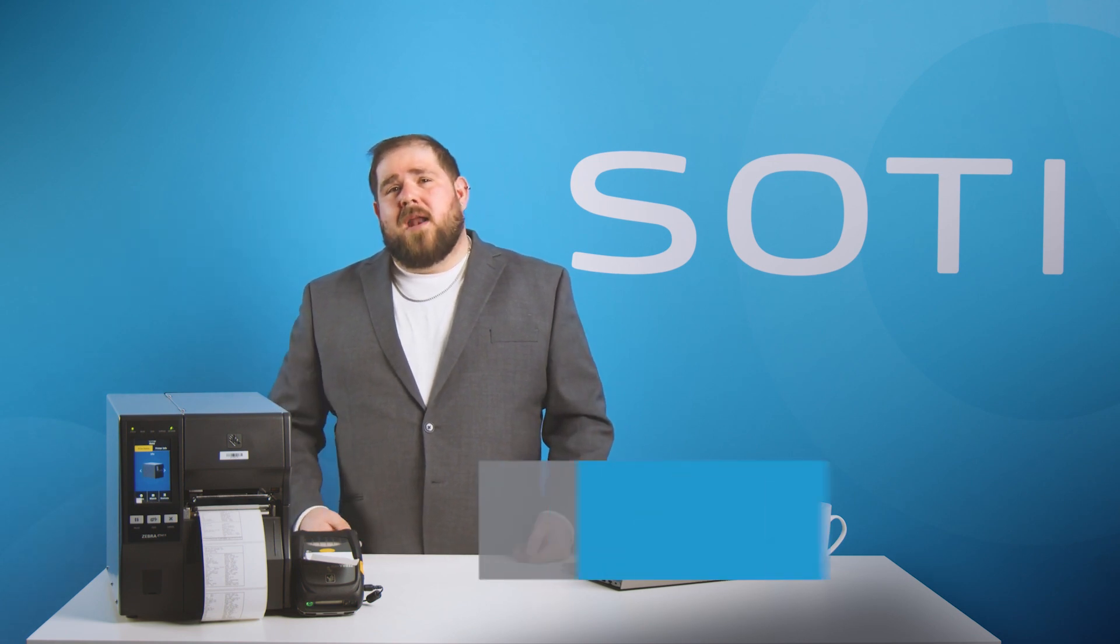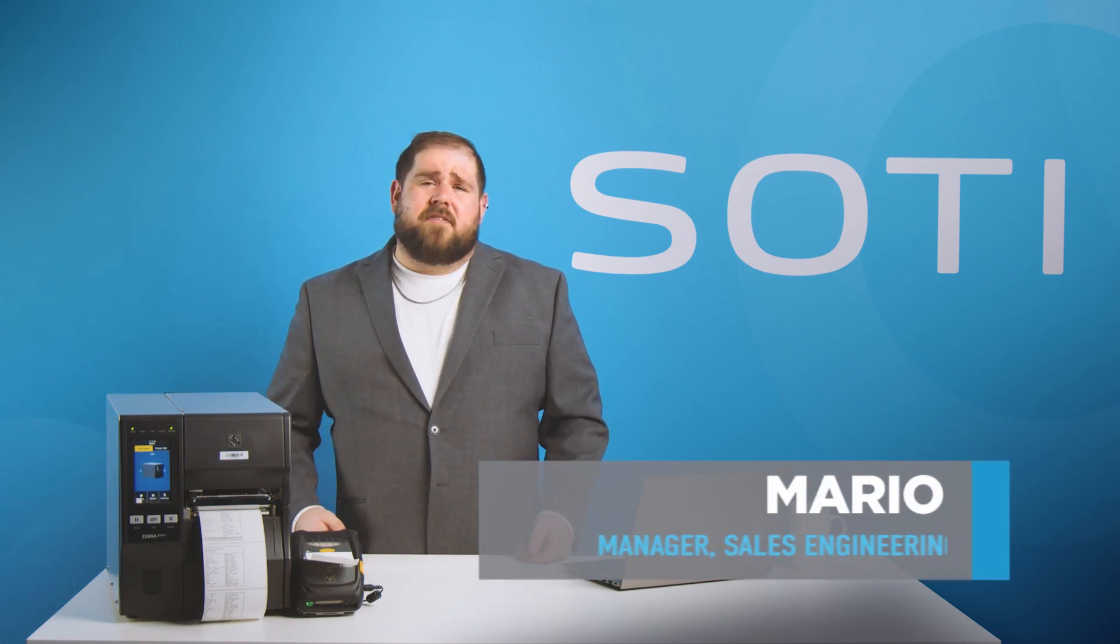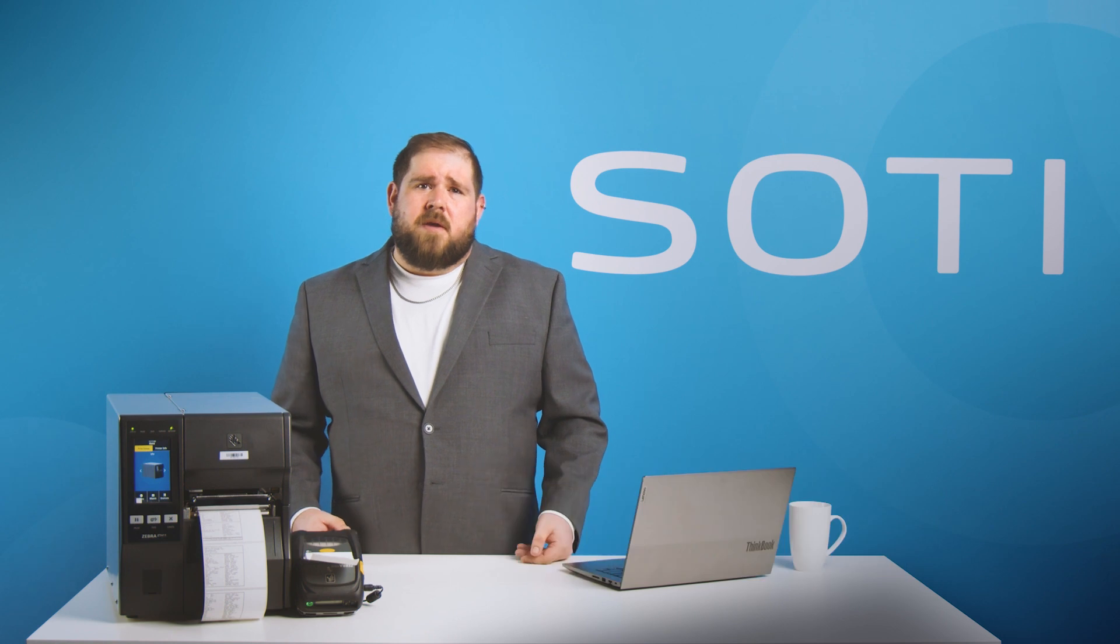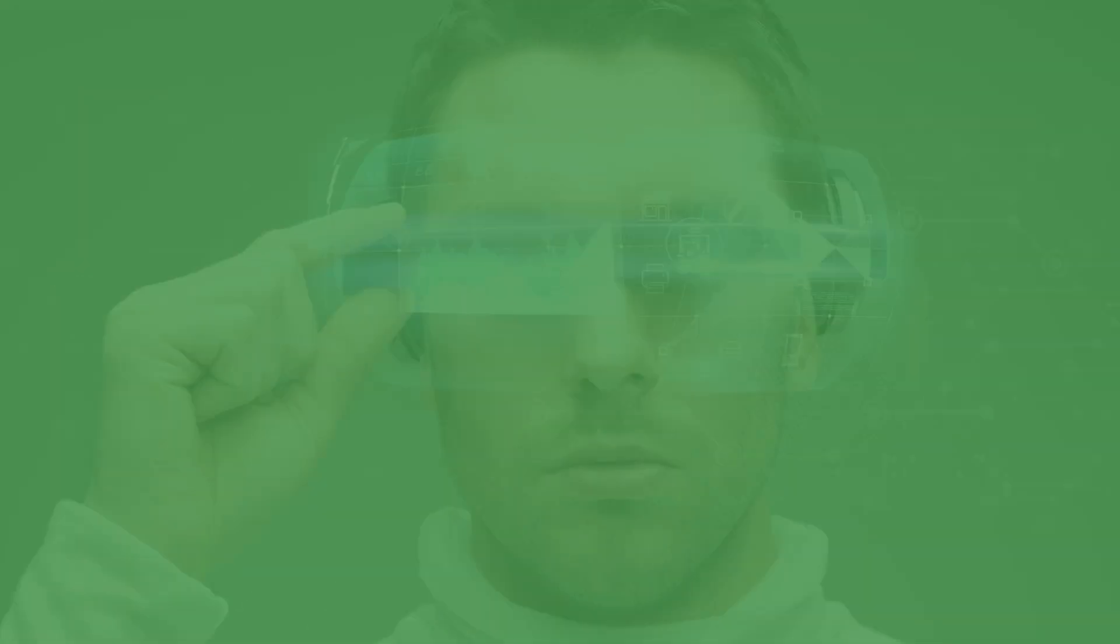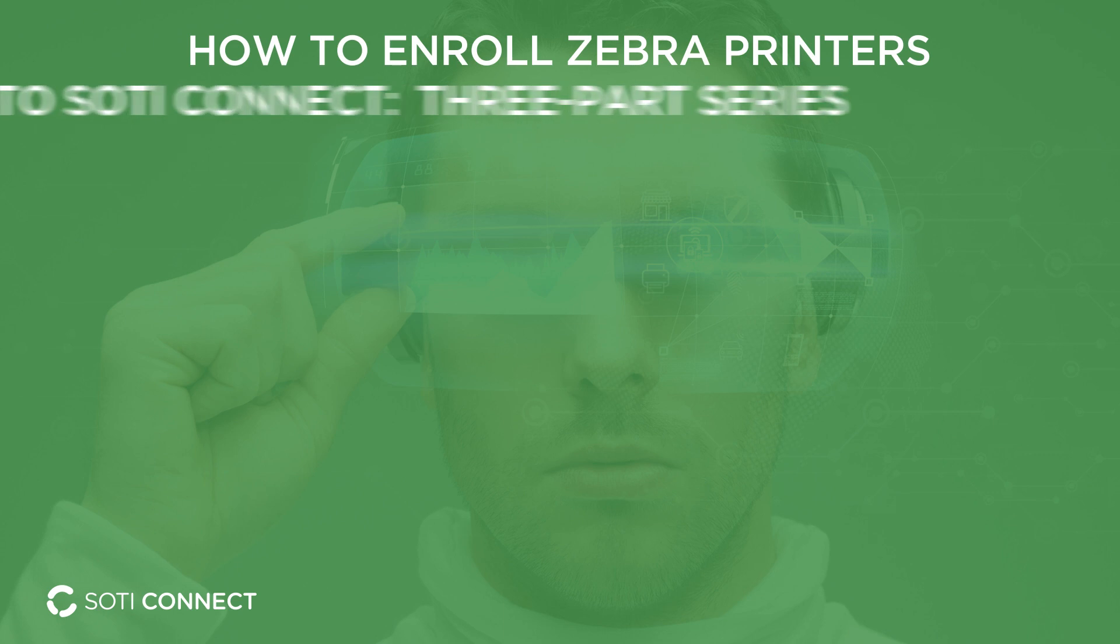Hey, how's it going? My name is Mario and I'm a sales engineering manager here at SOTI. Welcome to a SOTI how-to series. This episode is the first of a three-part series where we will show you how to enroll Zebra printers into SOTI Connect.